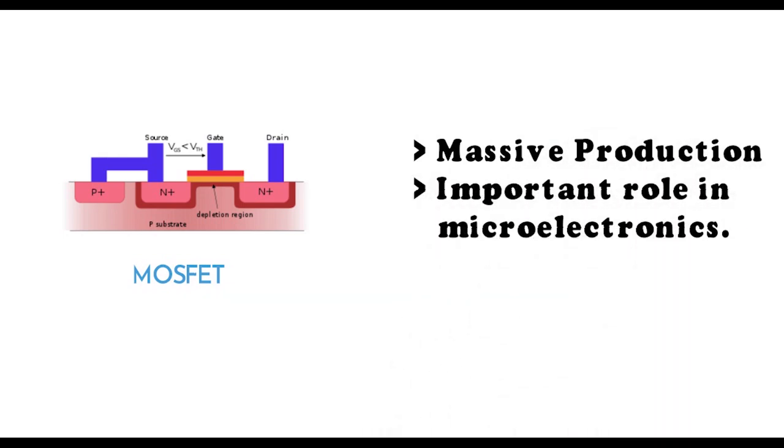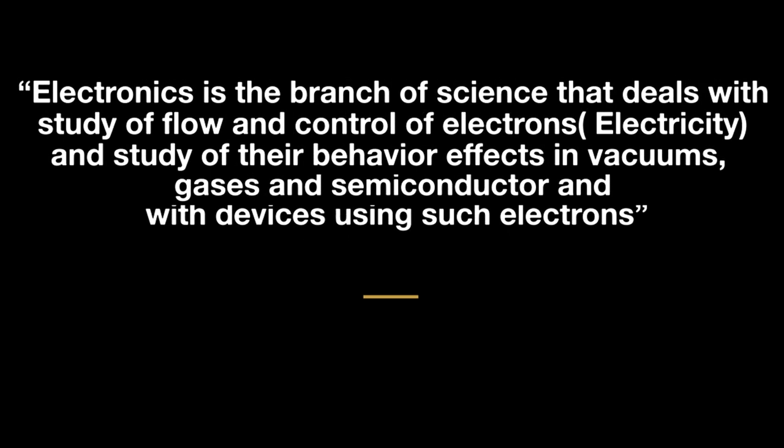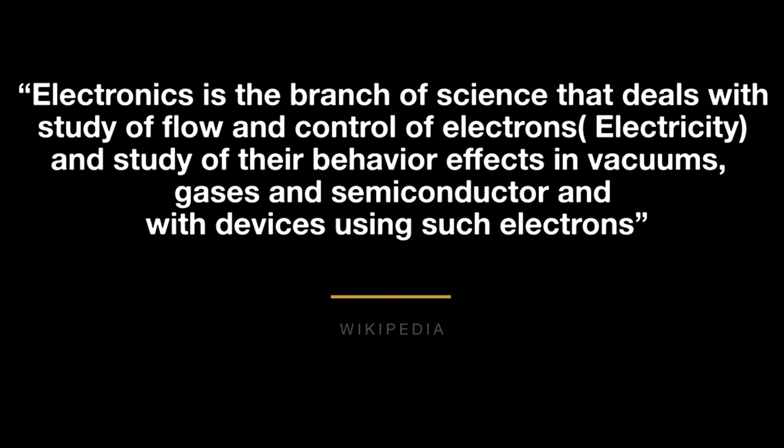Now it's time to learn what is electronics. Electronics is a branch of science that deals with the study and flow of electrons, and we study the behavior and effect in vacuum, gas, and semiconductor devices, and we use the devices which use electrons.